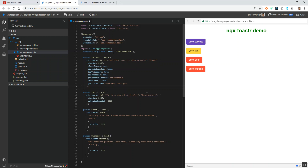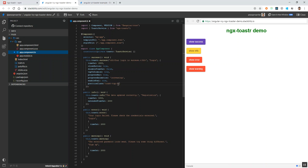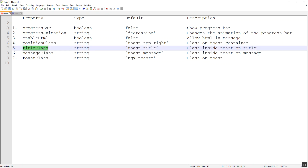Likewise we can give top-left, which will display the message at the top-left corner — you can see it is at the top-left corner. We can also set it back to top-right, which looks good. This is the standard way of showing a toaster message, either at the top-right or bottom-right. Let's see the next property — the title class.